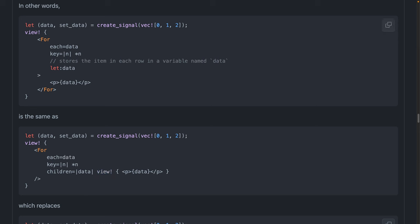And we can say this view macro on the outside for component, each data key for each item, call it data for each item, render a paragraph with the data inside of it. Much nicer. Very happy to see this.